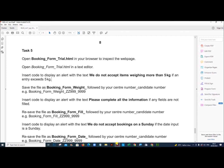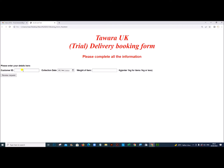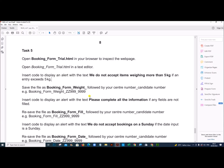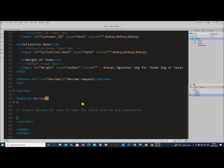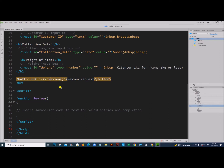If you look at this page, you can see we will be entering the customer ID, the collection date, and the weight of the item. After that you click on 'Review Request'. The button has an onclick property that calls a function called 'review'. So we have to write the code inside the review function.